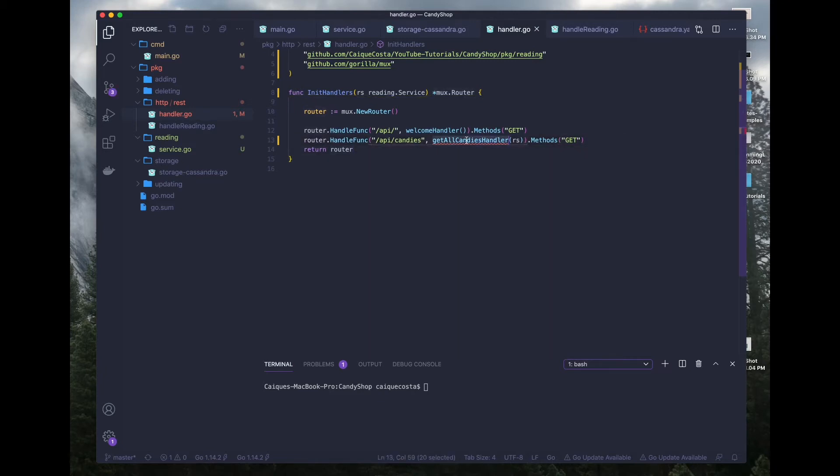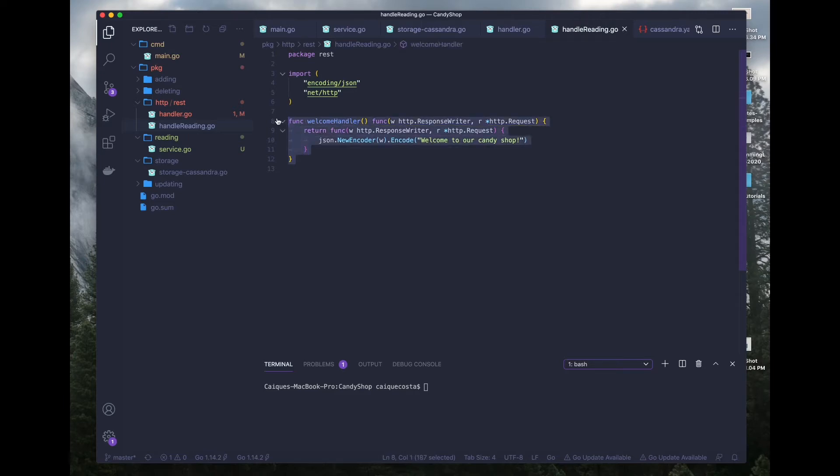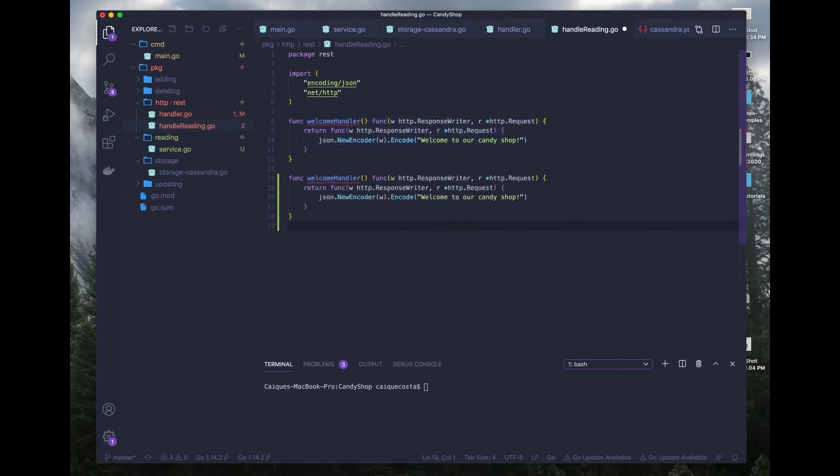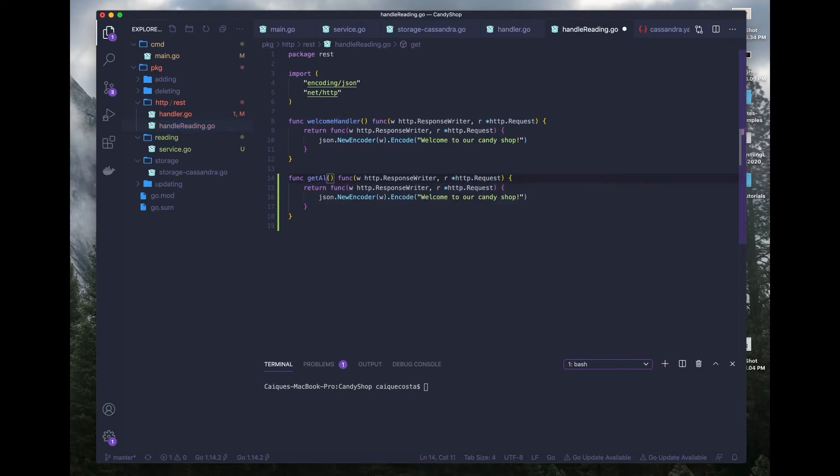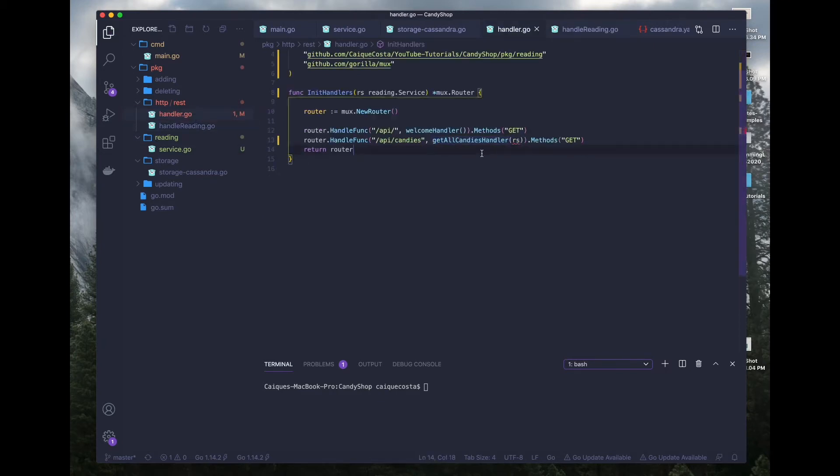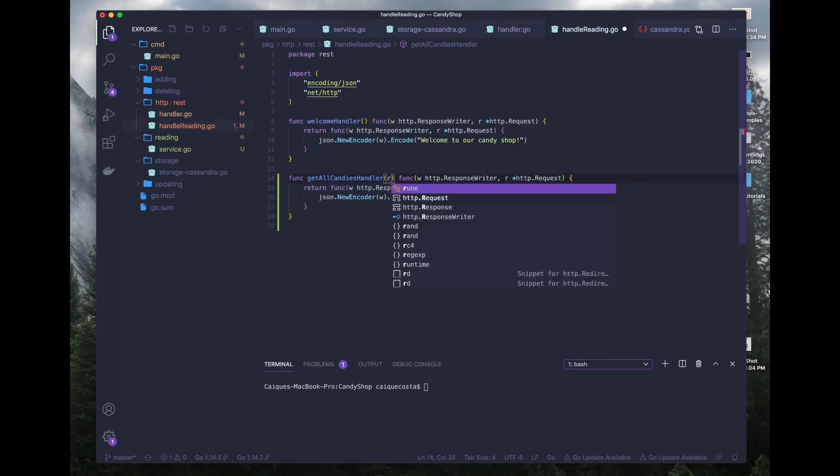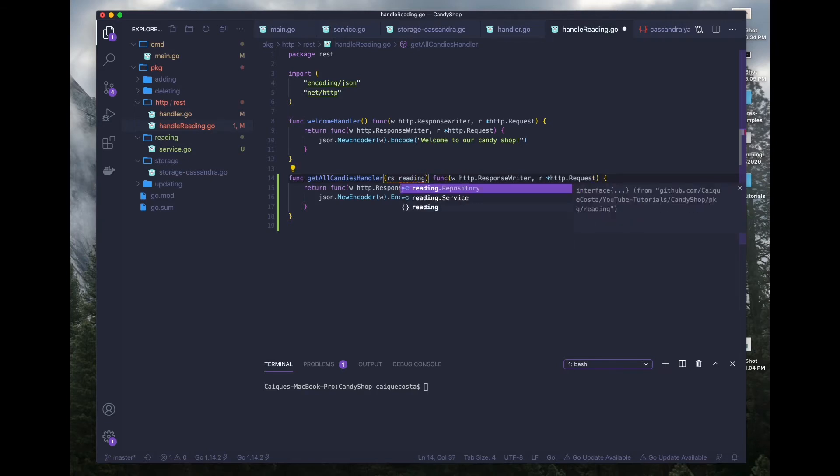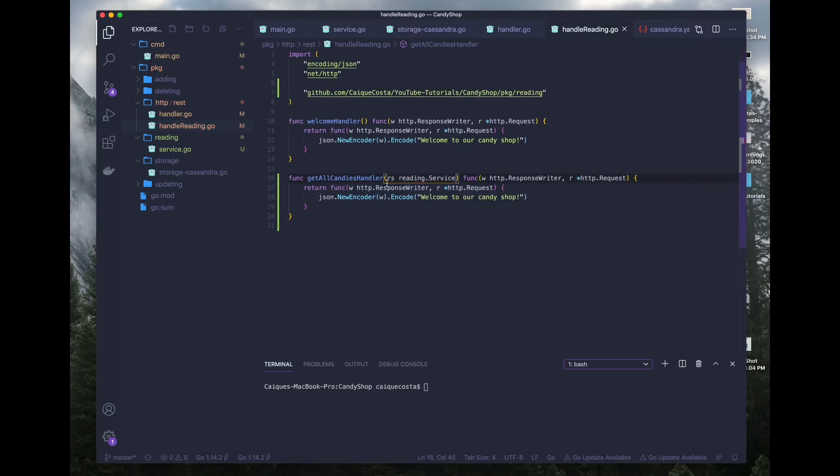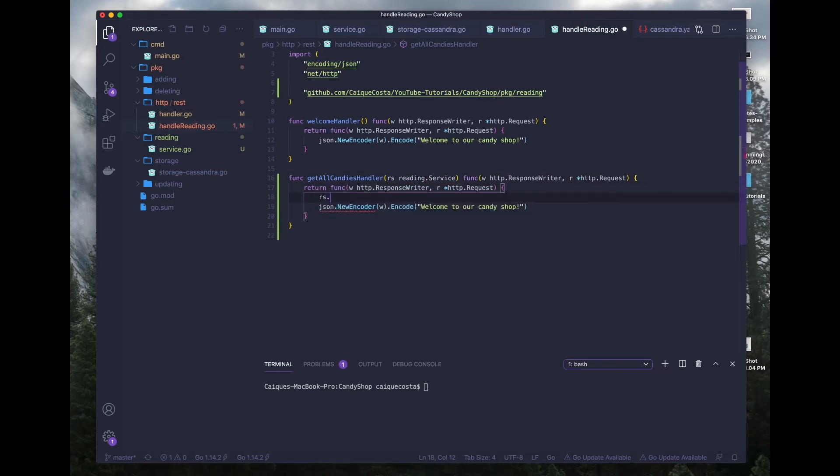So now let's go and define this function inside of our handle reading.go. We can honestly copy most of this stuff. The only things we need to change is this part, get all candies handler. I hope that matches. And it does. So now let's go ahead and define some functions.